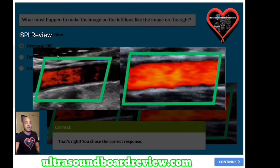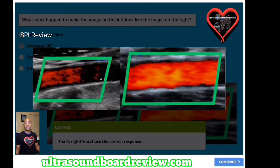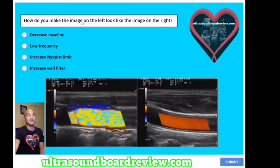You decrease PRF so that you can get pulses down into this deeper region here. Obviously the PRF is way too high to demonstrate any color Doppler in this region. Once we decrease that setting, you'll start to see color fill in this vessel. Also, you can lower your frequency as well.